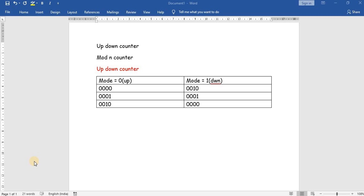Hello everyone. In this video we will see how to design a counter using behavioral modeling in Verilog language. At first we will design an up-down counter and then we will design a modulus-n counter.